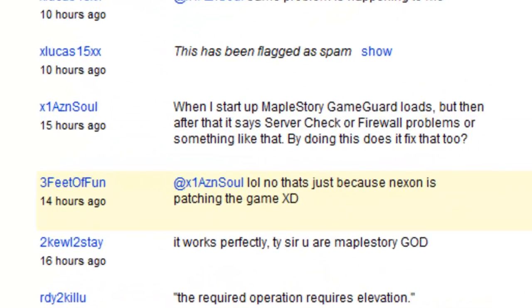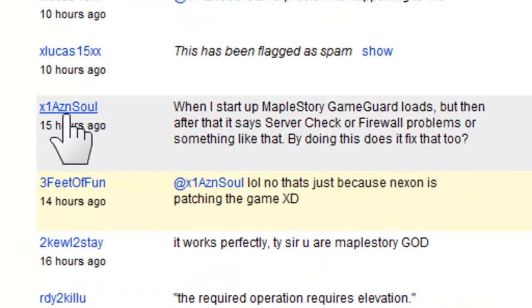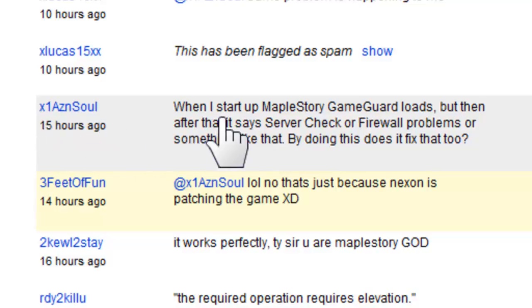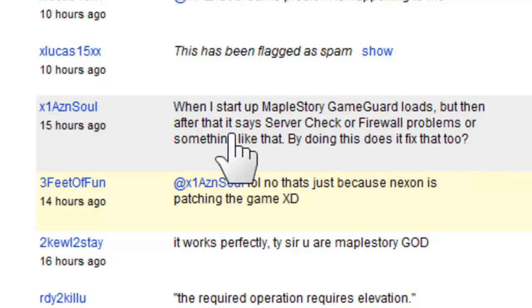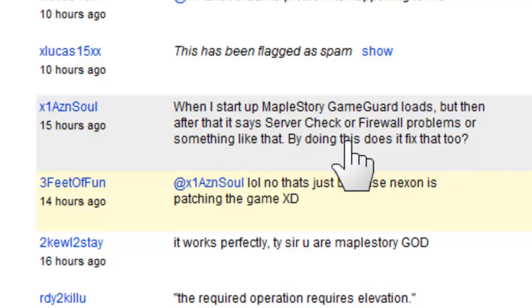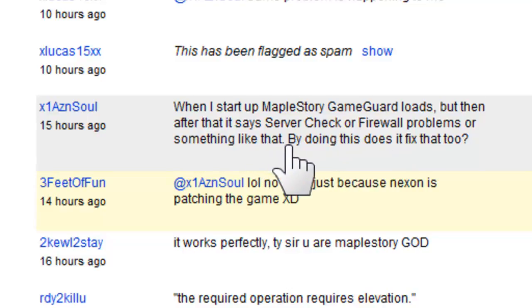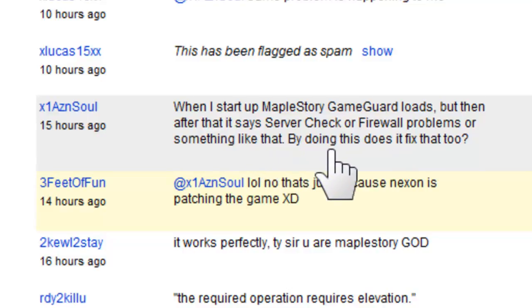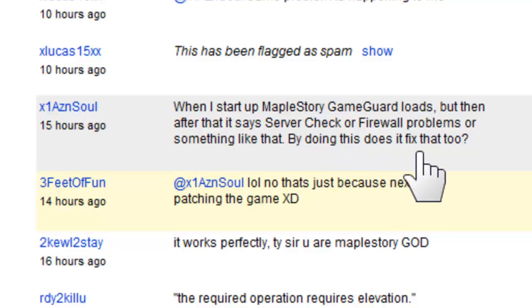A question from X1 Soul: when he starts MapleStory, GameGuard loads but then it says server check or firewall problems. He says doing this fixed it. Let me show you how to fix that — it's a different fix altogether.